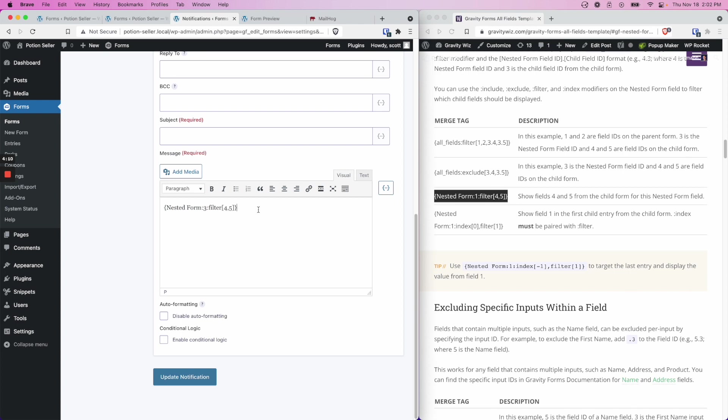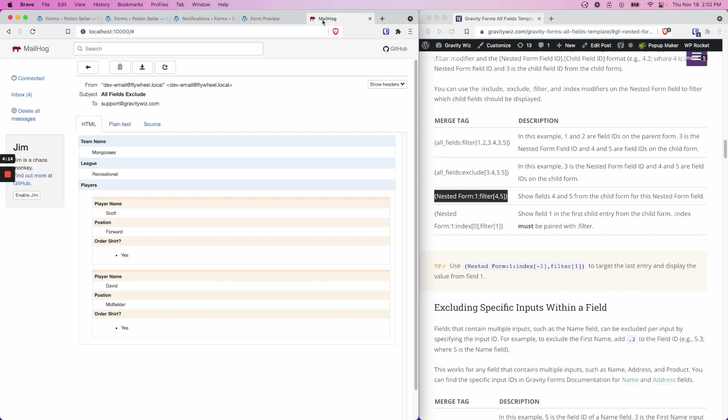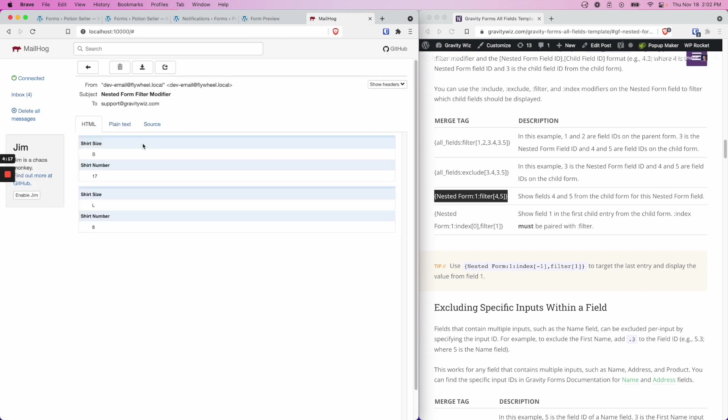And when a notification with this form entry is sent, what we would see is this. So only the nested form field values and only field 4 and field 5, which are shirt size and shirt number.